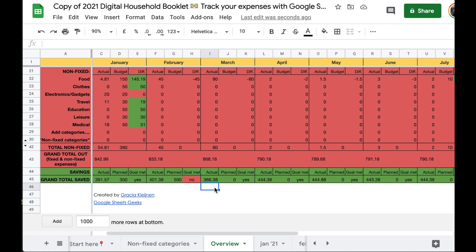Hello fellow Google Sheet Geek! You may already be using the 2021 digital household booklet to track your expenses, and it can be that you run into an issue or two.